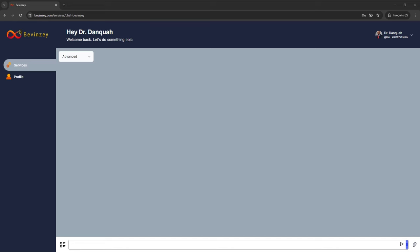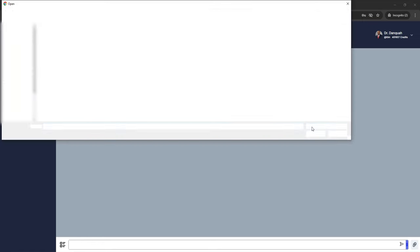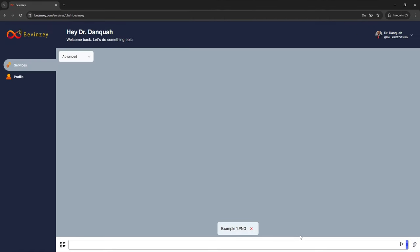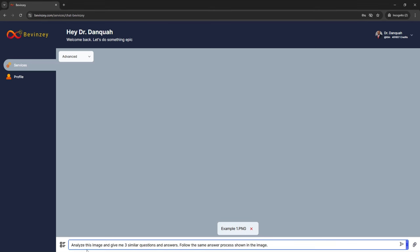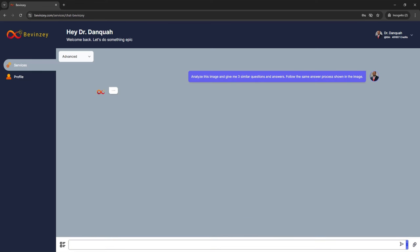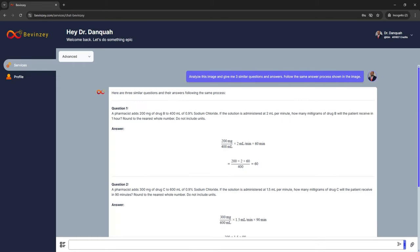Let me demonstrate what that will look like. You want to upload the picture of the question and the answer, and to do that you're going to click on the paper clip icon and select the question. Now the image has uploaded, and we want to put in a very straightforward simple prompt. The first prompt you want to put in says: analyze this image and give me three similar questions and answers, follow the same answer process shown in the image. You can change this number to whatever you want — I'm just using three to illustrate. Then once you put in the prompt, click on the send icon and allow the Bevinci AI to do its thing.